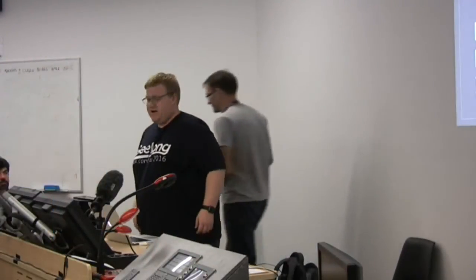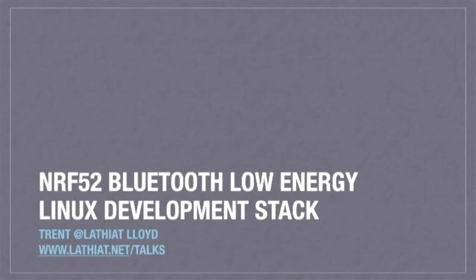Okay, everyone here okay? Yes. All right. Hello, everyone. My name is Trent. I'm Lafayette on IRC and such. Just want to give you a quick run through some stuff I've been working on, but specifically how we can do some microcontroller development on Linux with a Bluetooth low-energy device.